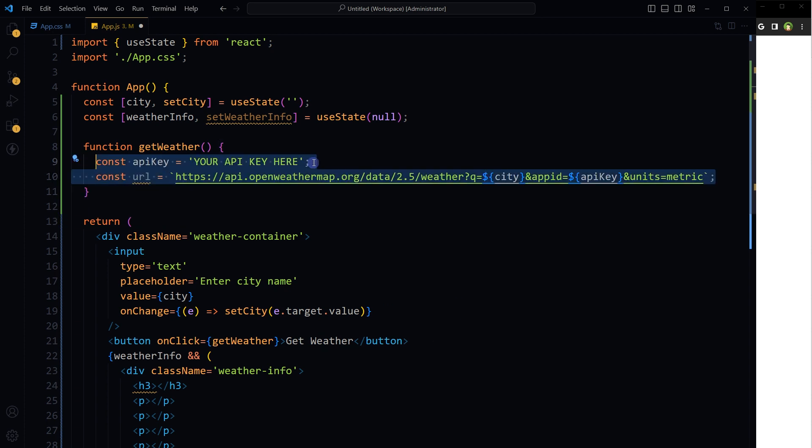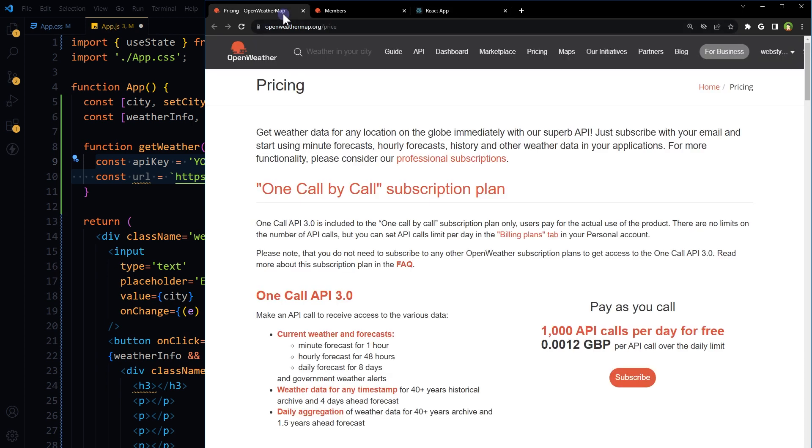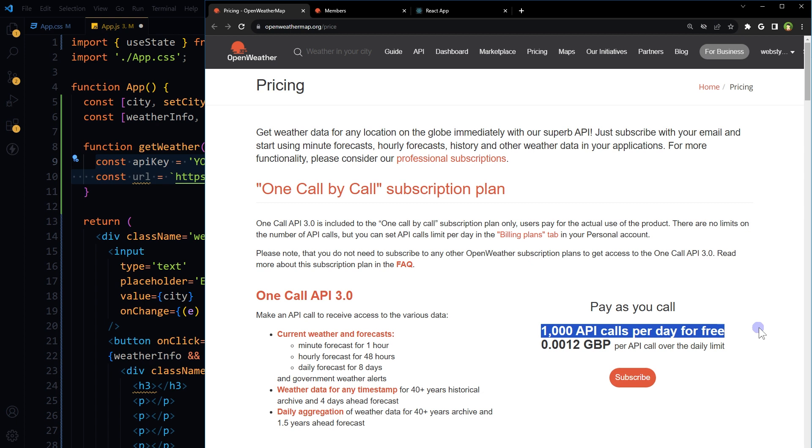Right now our app looks like this: this input field and this is the button. We will use OpenWeatherMap API to get the weather information. Register for free and get the API key from there. Go to this page, My API Keys, and get the API key.